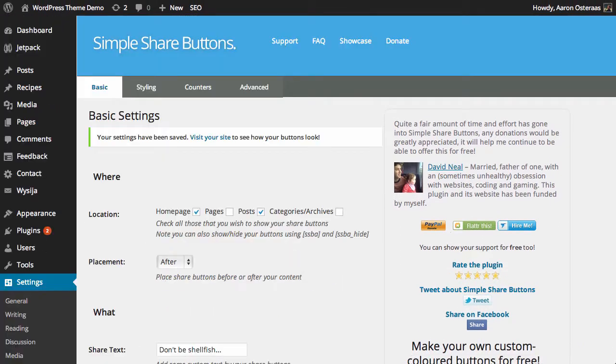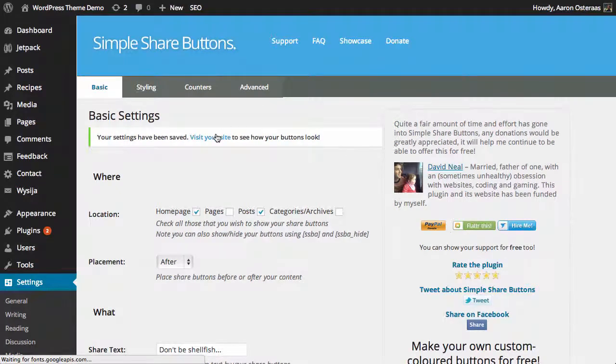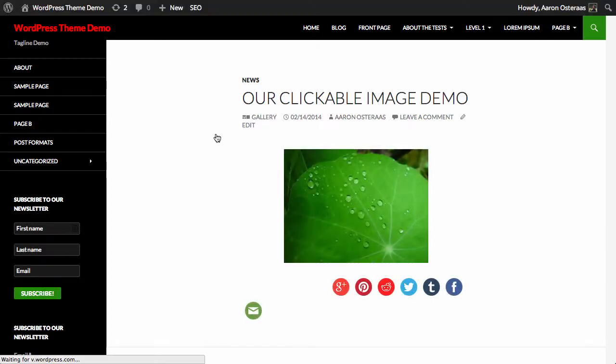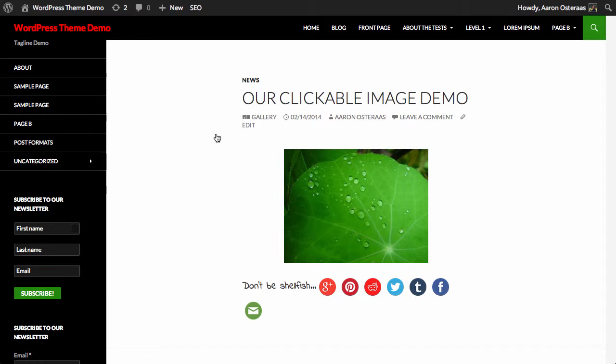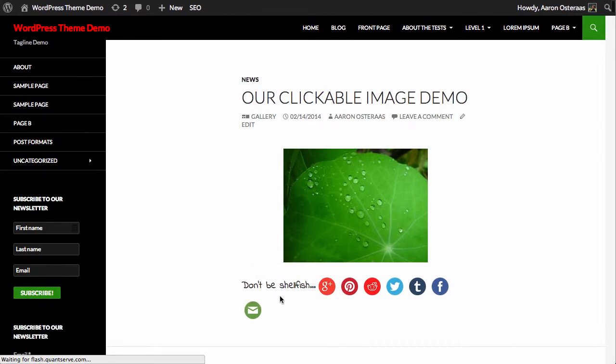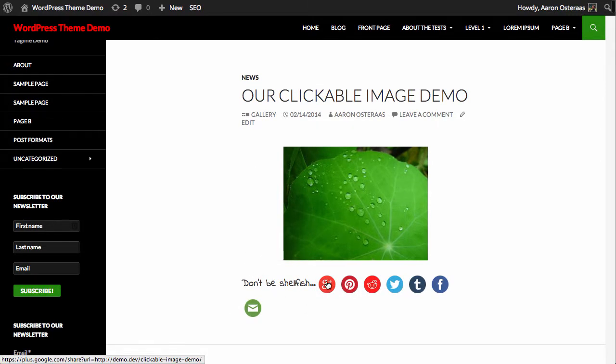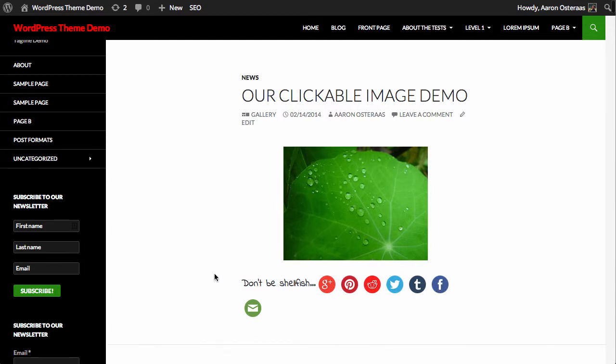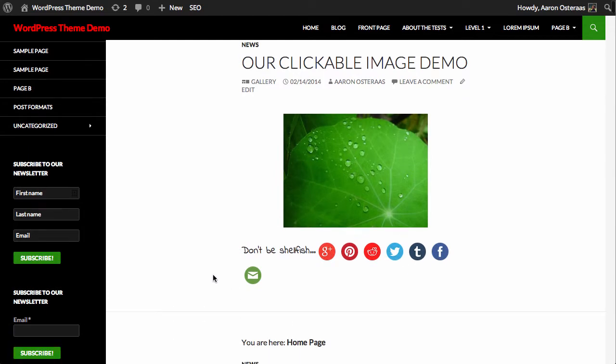And now we can hop over and actually have a look at the website to see how that looks. There you go—we've got the text there and then we've got the various sharing icons as we've defined in the settings before.